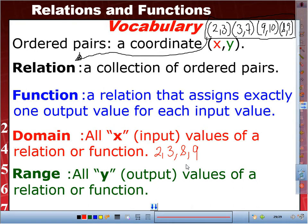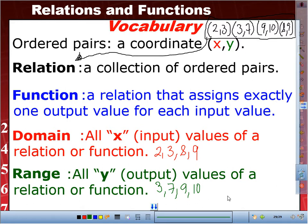Therefore, the range is all Y values. The Y value of the first ordered pair is 3, then 7, then 10, and then 9. So my range would be 3, 7, 9, and 10. According to the definition, that's how we get the domain and the range.